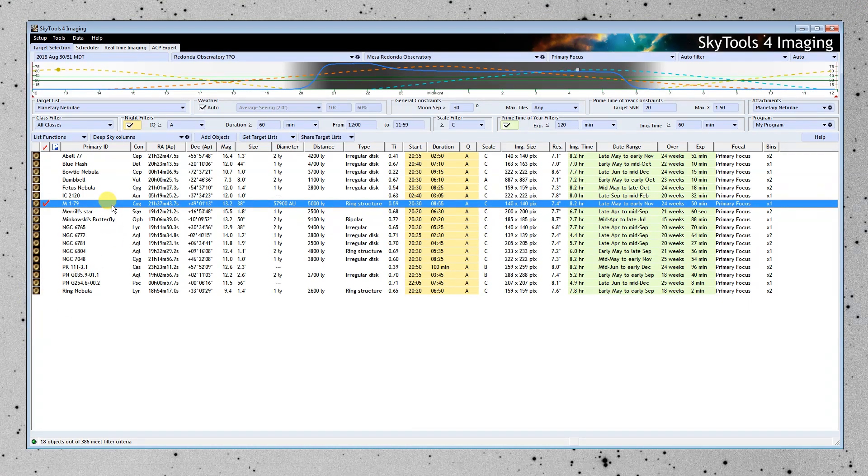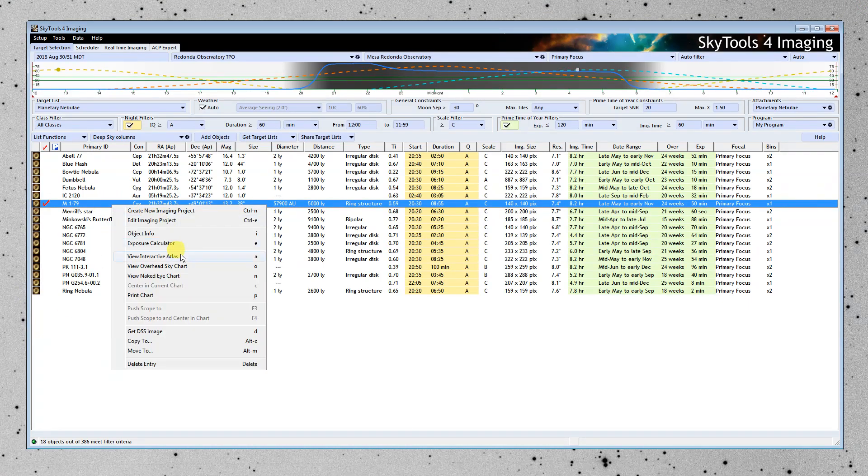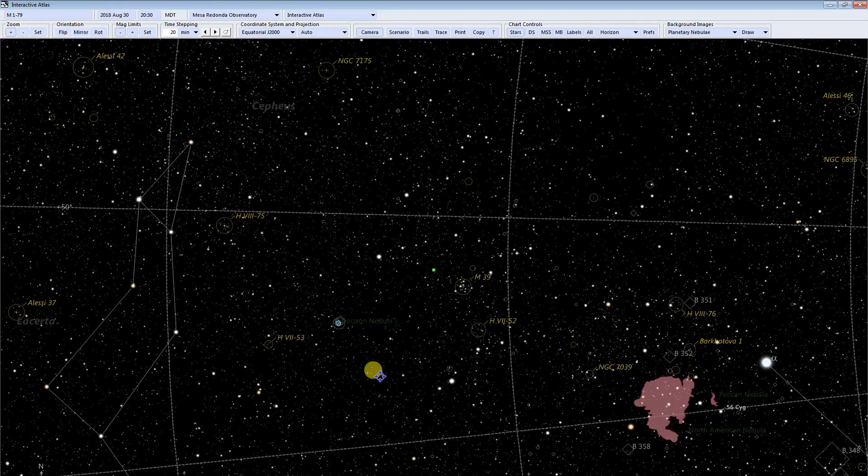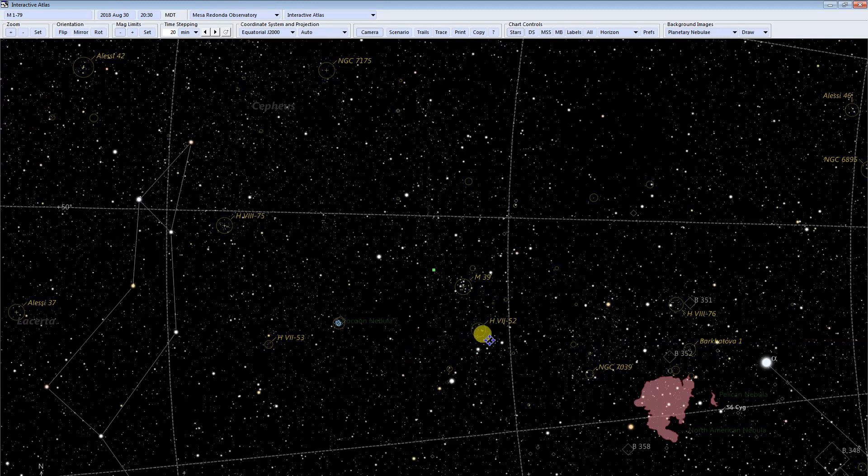I'm going to open the interactive atlas next. So we can see a general idea of where it's at. Lacerta over here. This is the North American nebula.